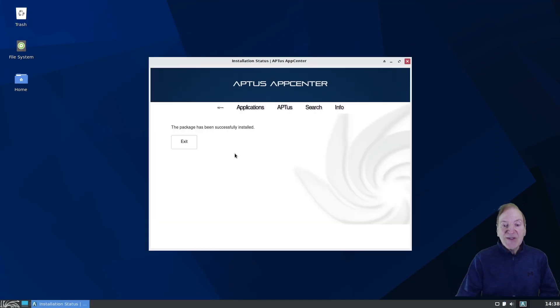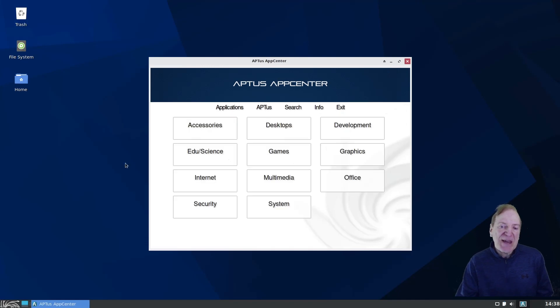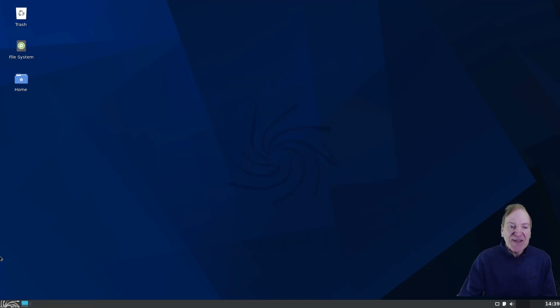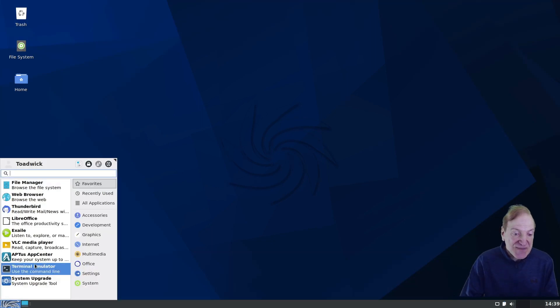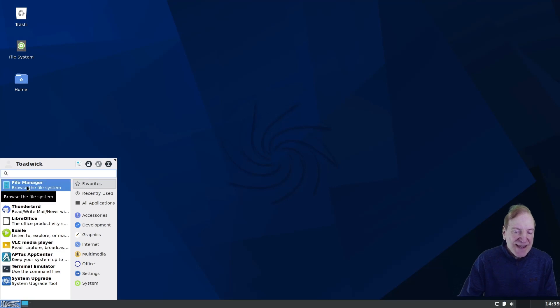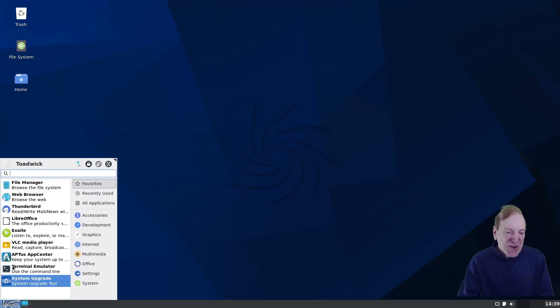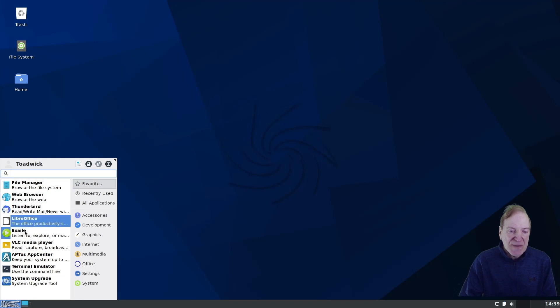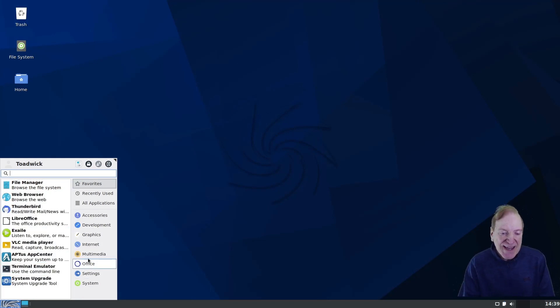So that package successfully installed, I'm just going to exit out of the Aptus Center here. And I'm just going to exit out of the Aptus here, because I think we kind of covered everything there. And it's also here on our favorites. And as you can see, the whisker menu here is set up where we have our items on the left side and our categories on the right.